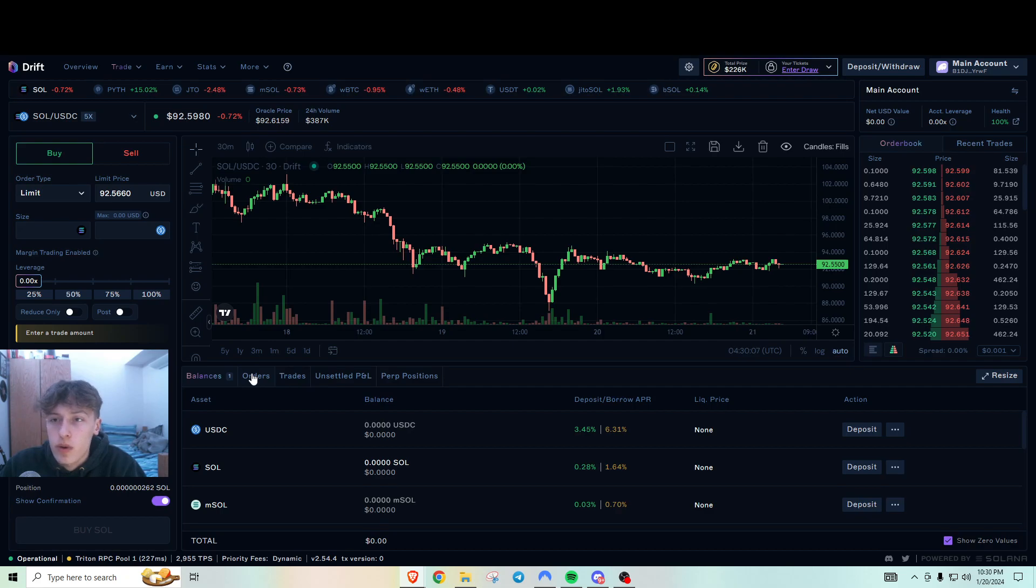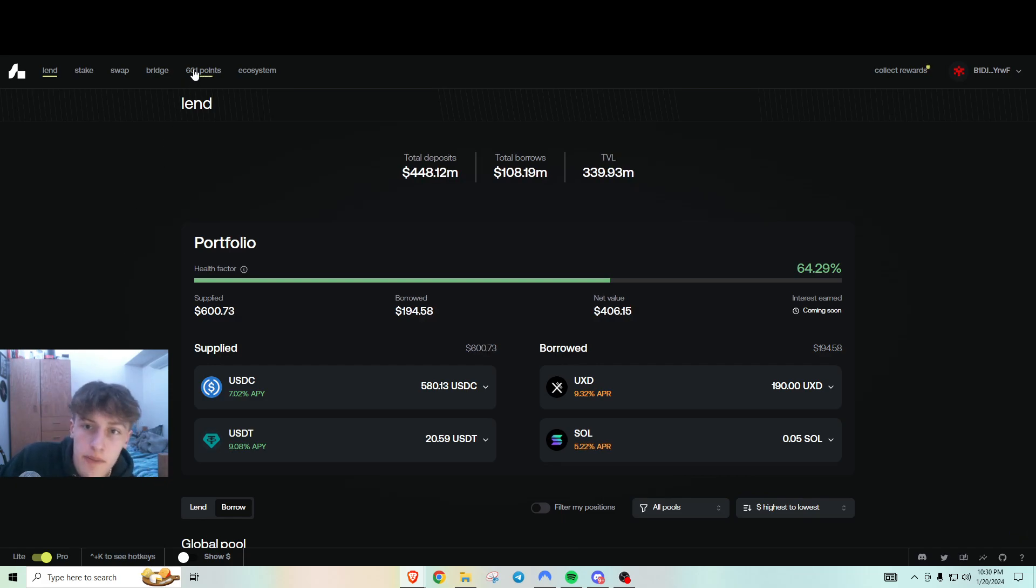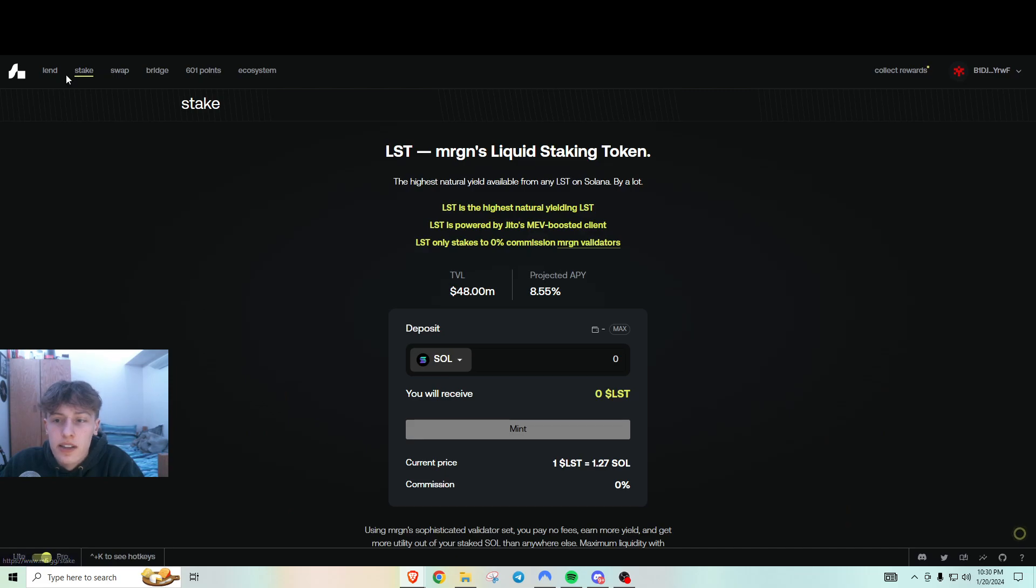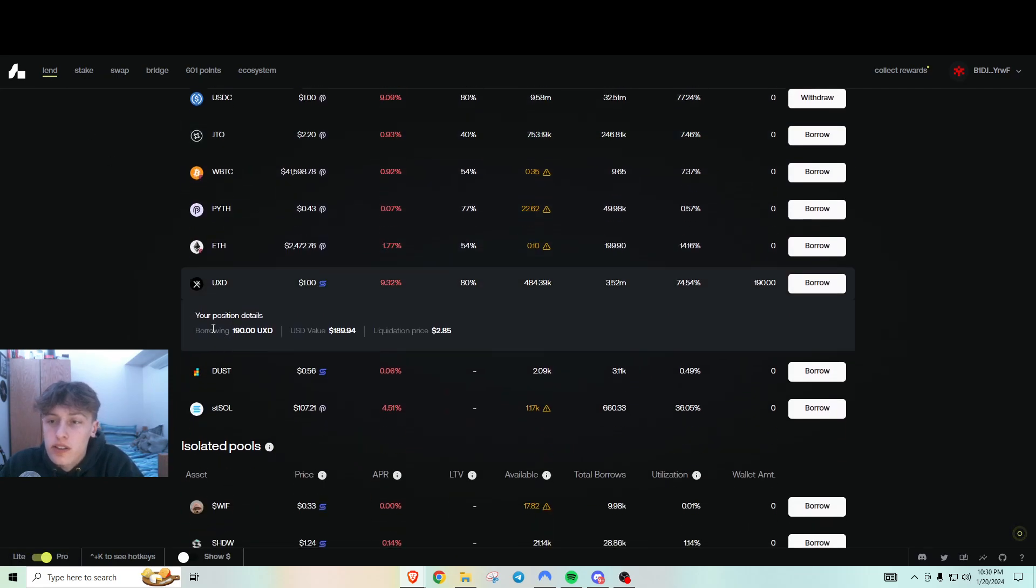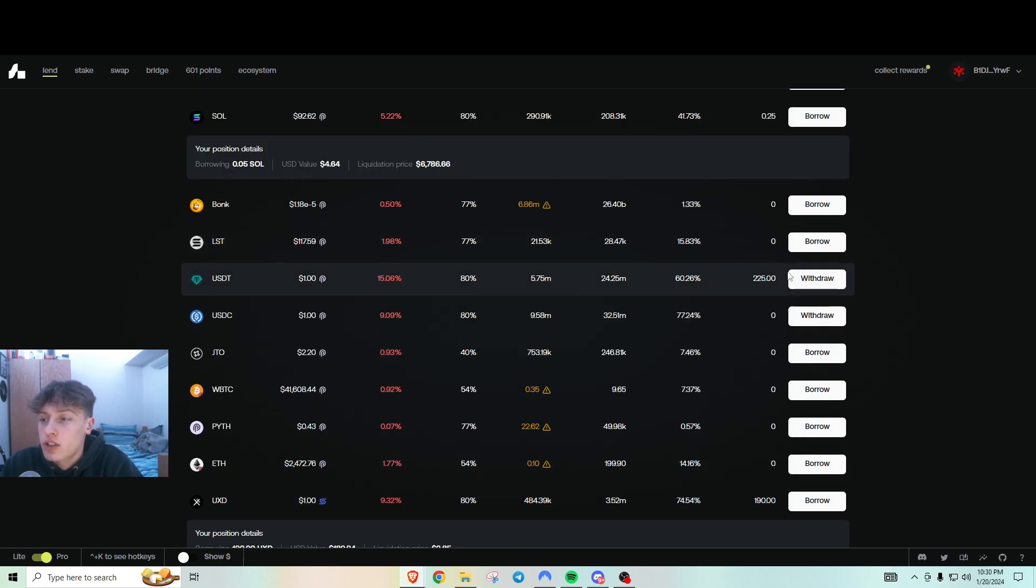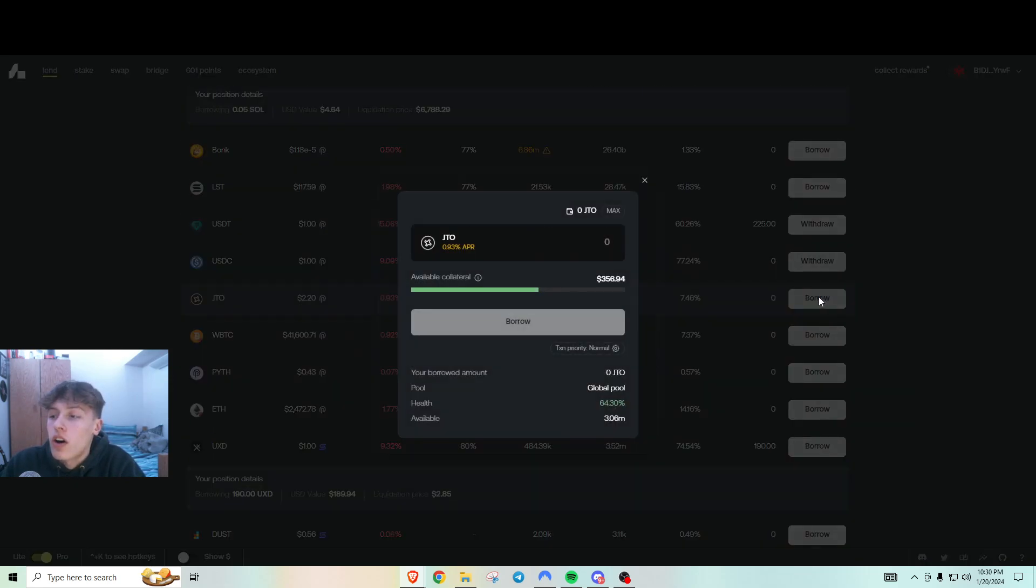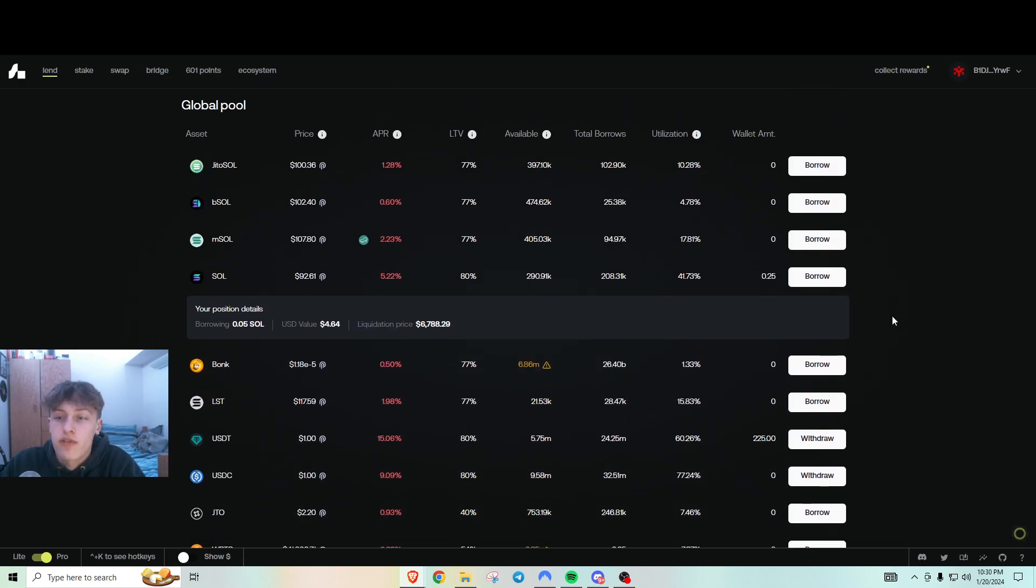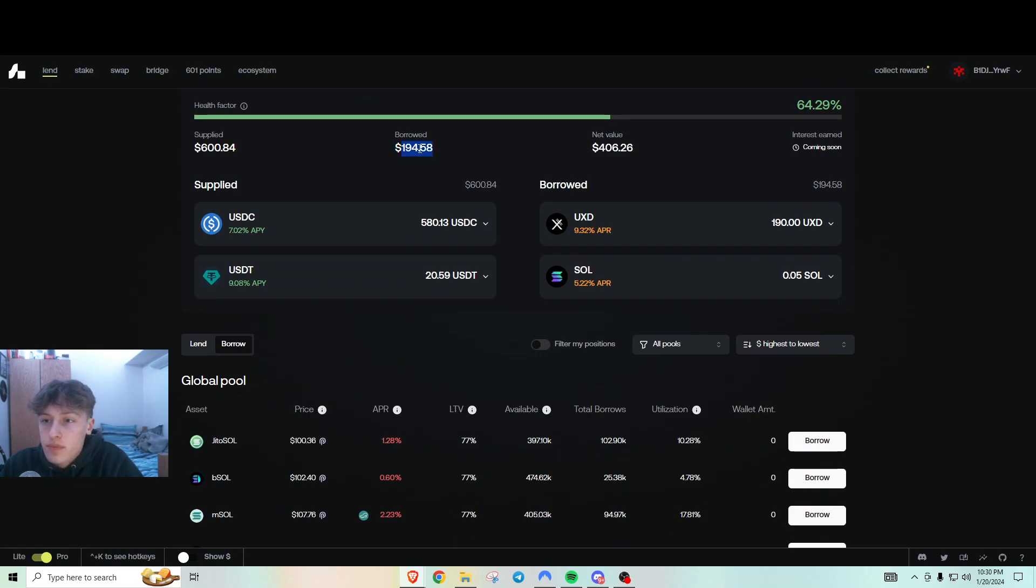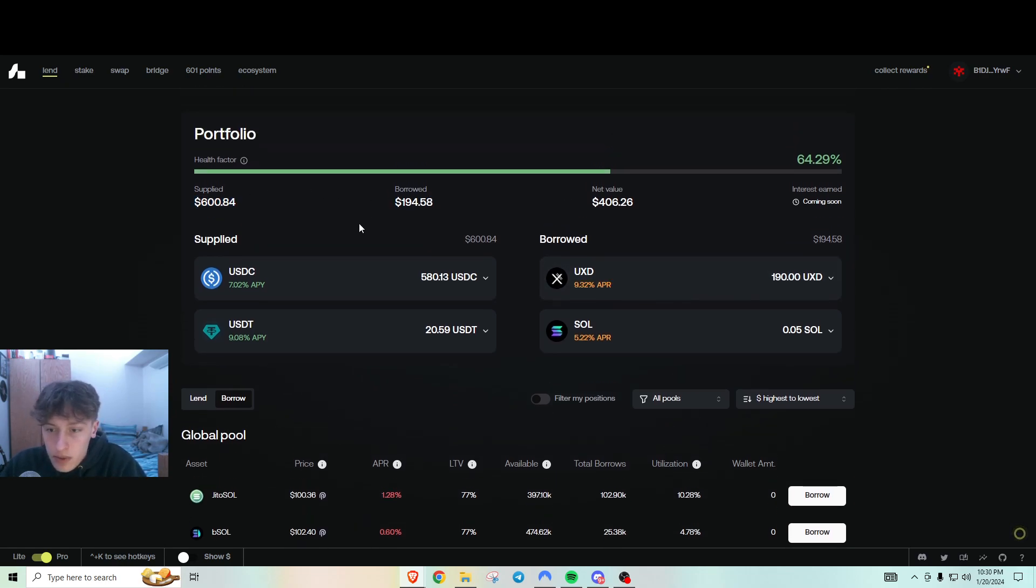So the next thing we got here is Marginfi. I bet a lot of you guys have heard about this, but now I just threw in more. So what I did was I went to lend and I supplied USDC. I supplied 500 and then I borrowed roughly half of what I supplied, so I borrowed 250. It says right here I have 194 borrowed and 600 supplied. So it's pretty simple.